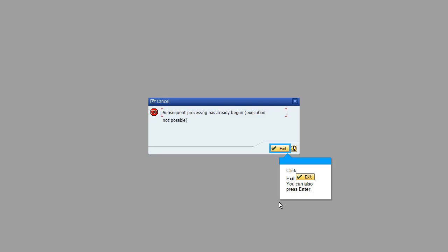To avoid this error message, go to transaction VLPODF.